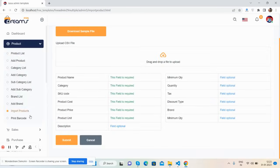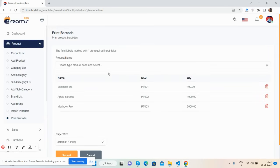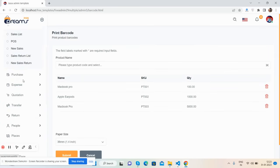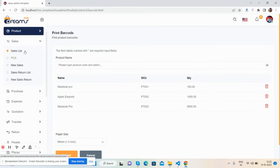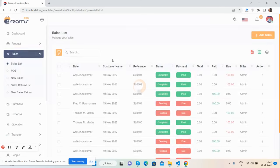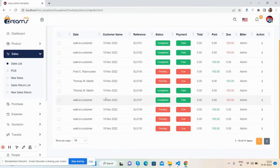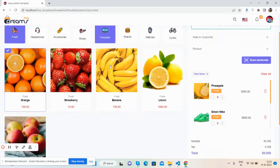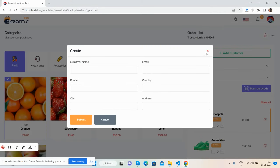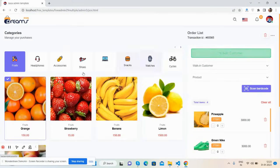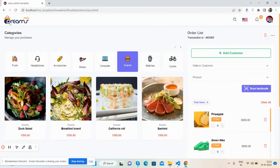You can also add items. There's a brand list, add brand functionality, import products, and print barcode. Now the sales section — see the sale list with a beautiful table structure, and options for PDF, Excel, and print. There's also an add customer section inside a popup with a beautiful filter.